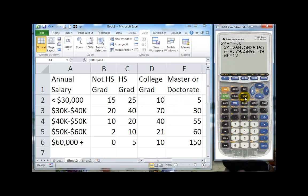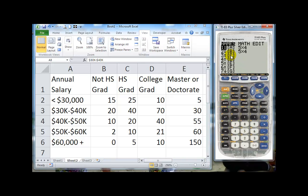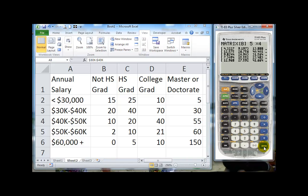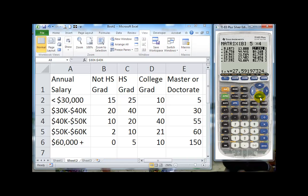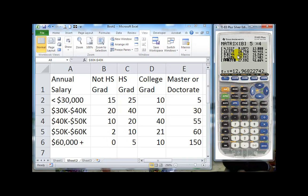Now we want to see the other matrix, we go back to our matrices. Notice now matrix B has some information. If we go down to B and hit enter, it actually put in all the expected values. Remember, we were told that every cell has to be bigger than 5 for this to be a valid test. Notice we can look through and every cell is bigger than 5, including the ones that had 0 here and the ones that had 2. So we had expected values different and larger than 5.